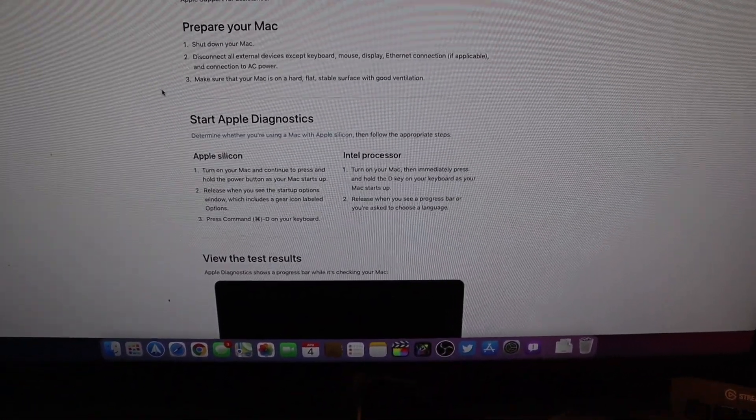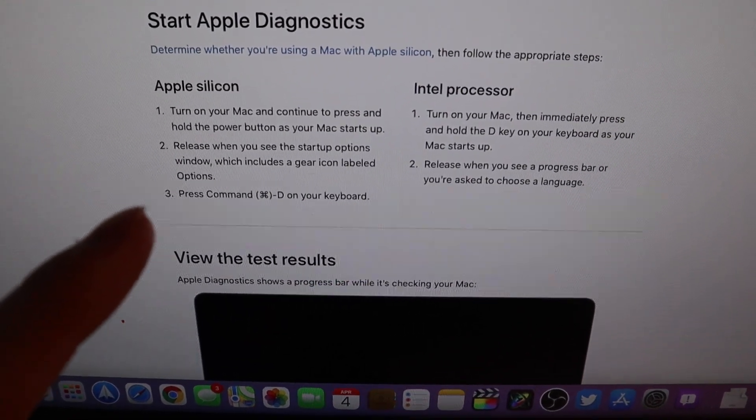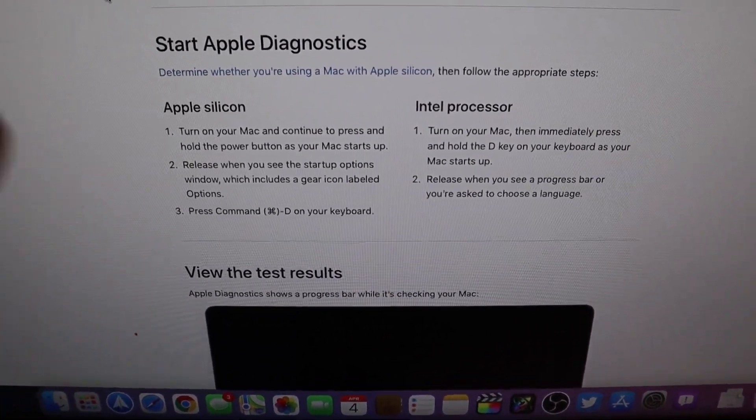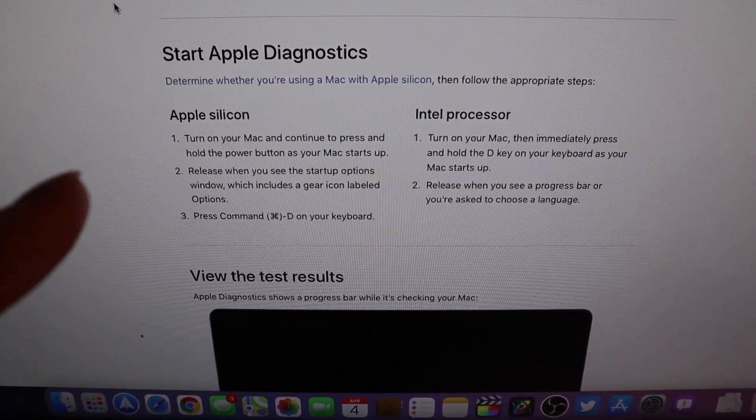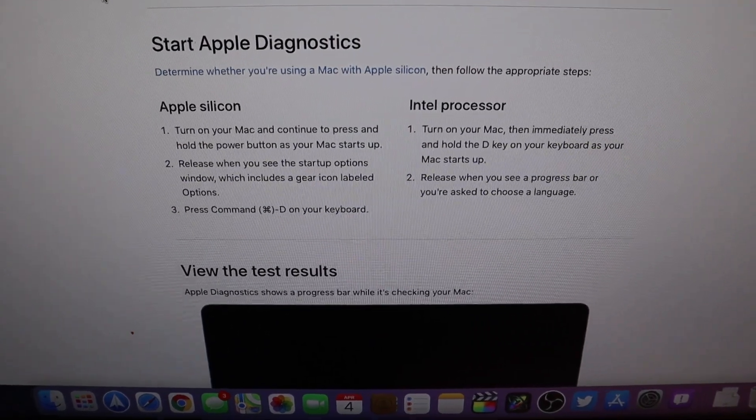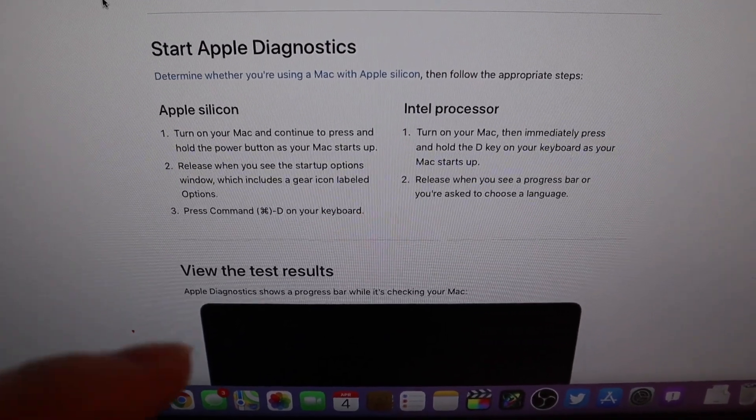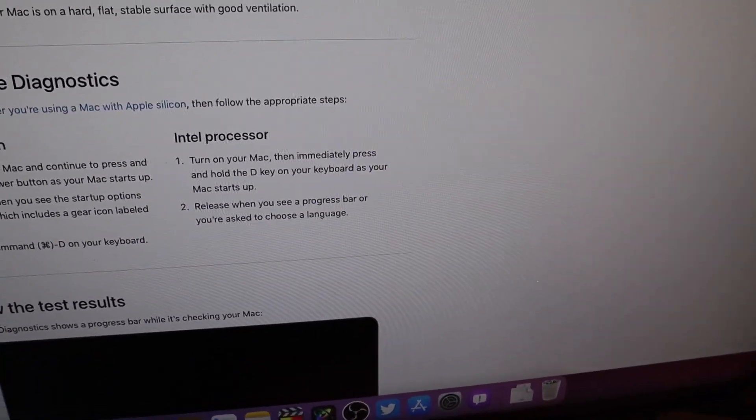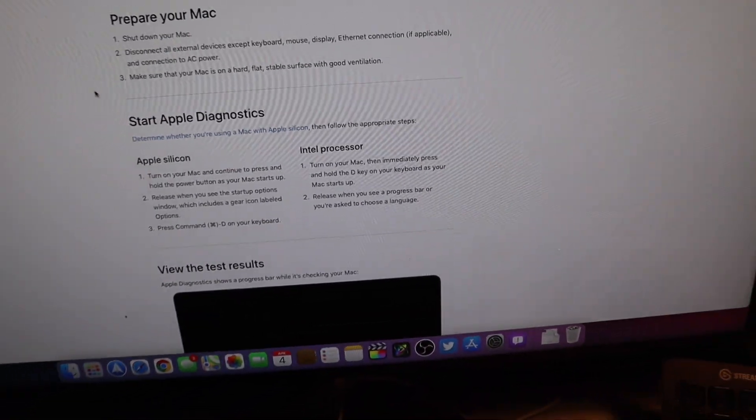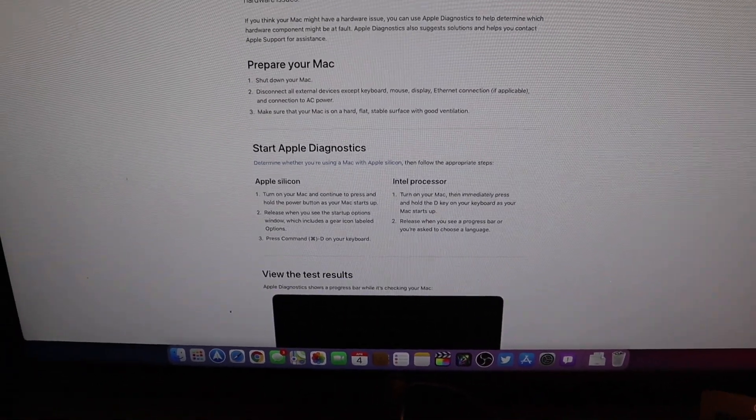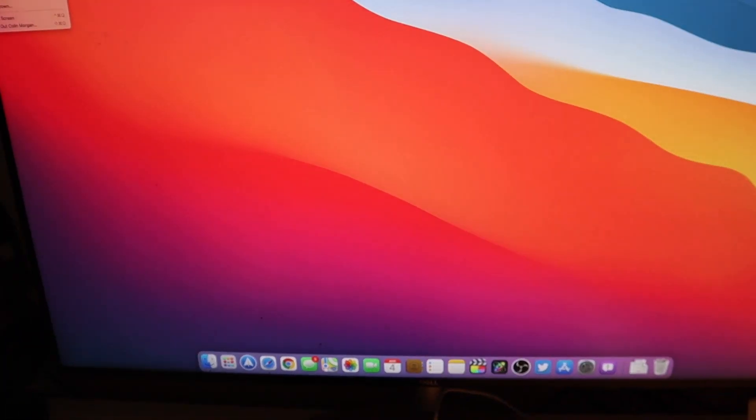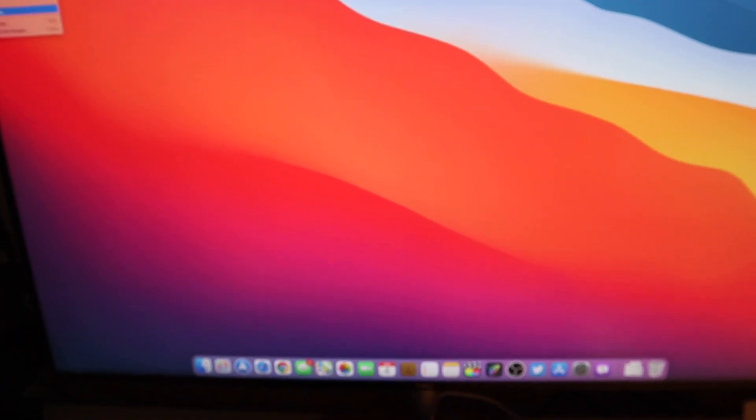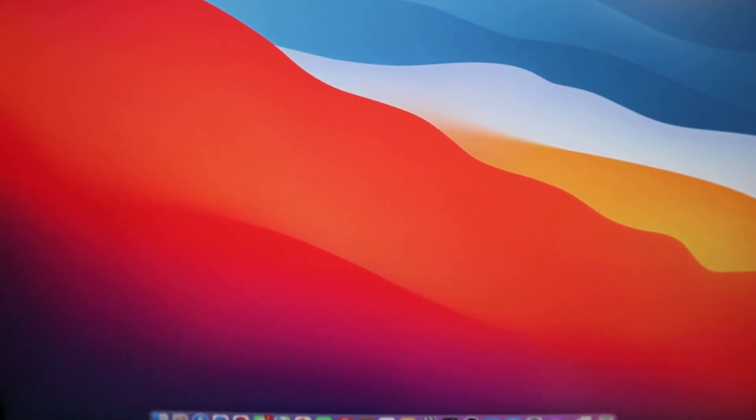So if you have an Apple Silicon Mac you need to turn off the computer and hold down the power button as it starts up and release when the startup options come up. If you have an Intel Mac that is when you hold down the D key during startup. The little help section on the Mac itself is not updated for the Apple Silicon diagnostic mode and boot up options and all that kind of stuff yet.